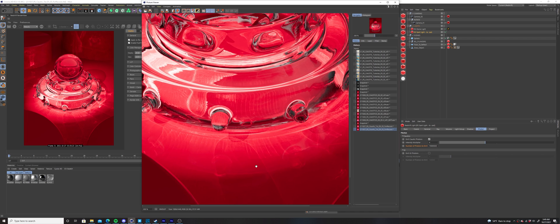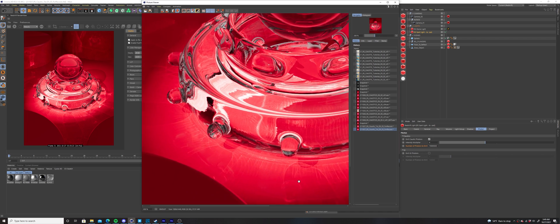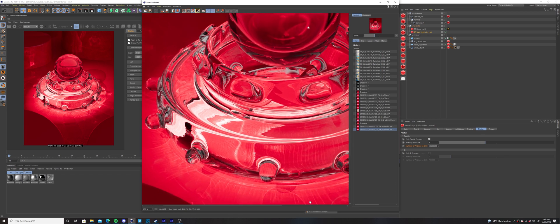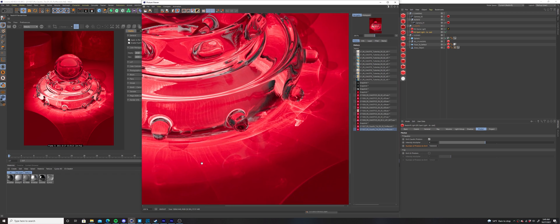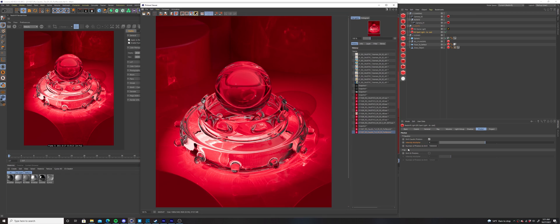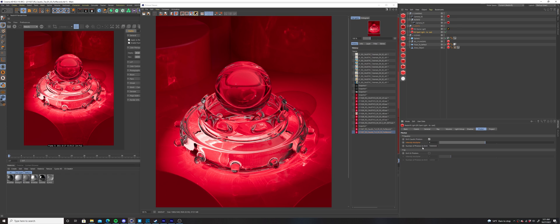As you can see, adding more photons and adding a small amount of blur radius to our settings really helped clean up the render. Lastly, you can also increase the intensity multiplier to brighten your caustics. This won't make the quality of the caustics better in any way. It will only make them brighter, which is sometimes helpful when you're balancing the levels of your lighting throughout your scene.